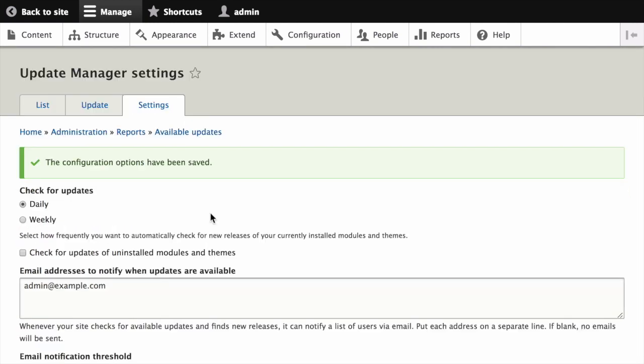Assuming you have cron configured appropriately for your site, Drupal will now automatically check for available updates for all of the modules or themes that your site is making use of, and send a regular email to the email addresses provided.